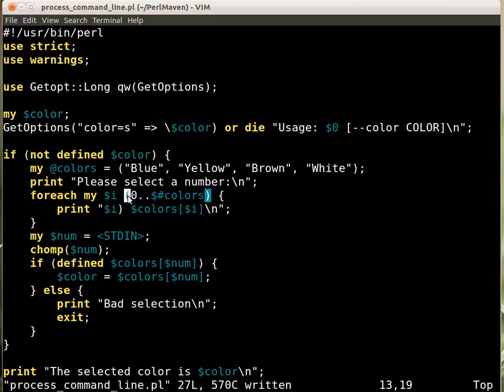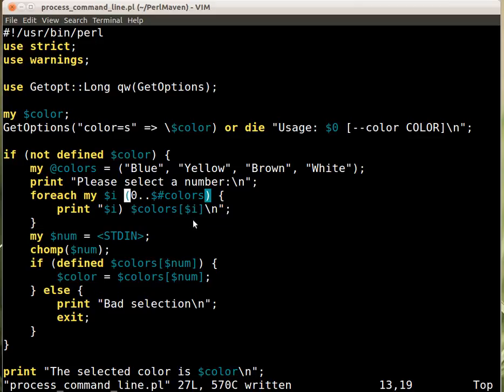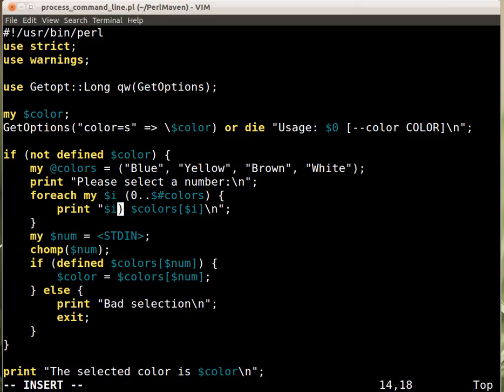Either we run from zero to the highest index, and then here we increase the number. Or we run from one to one higher than this. Then we can print out the number as it is here. But then we'll have to decrease the number here. So let's see actually both solutions. What if we keep running like this? Then here we'll have to print out $i plus one.